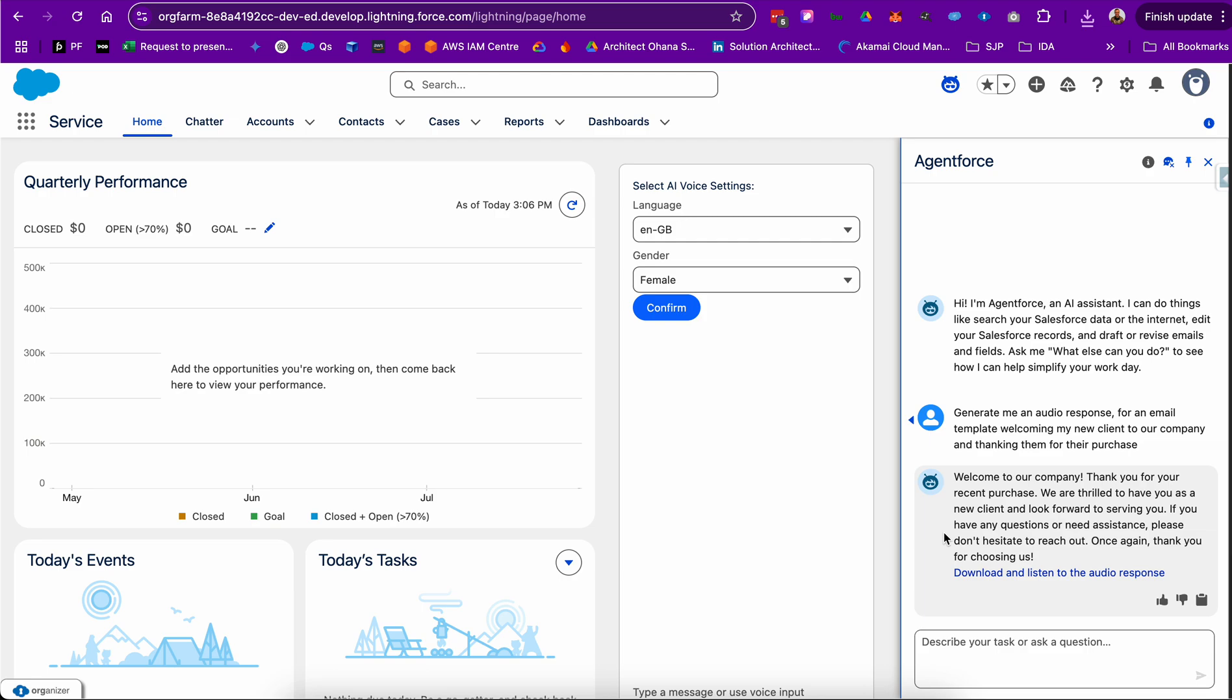Now, AgentForce here has a topic that whenever I ask it to generate or ask for a spoken response, the topic has various instructions and it will then know to use an agent action which is an invocable APEX class.